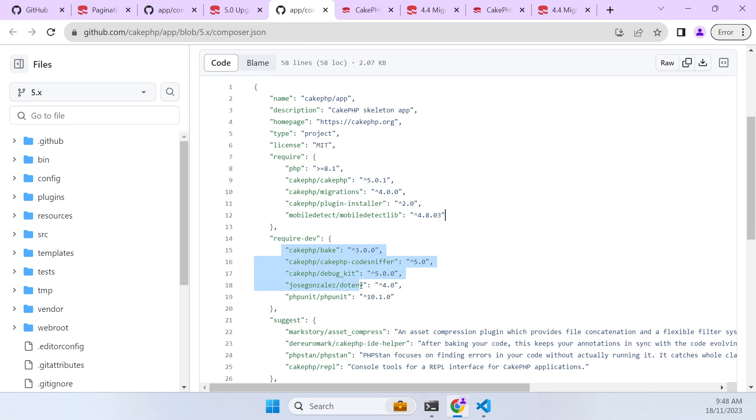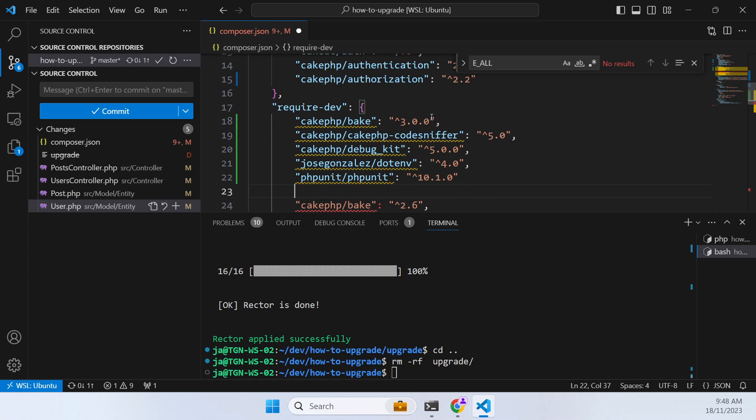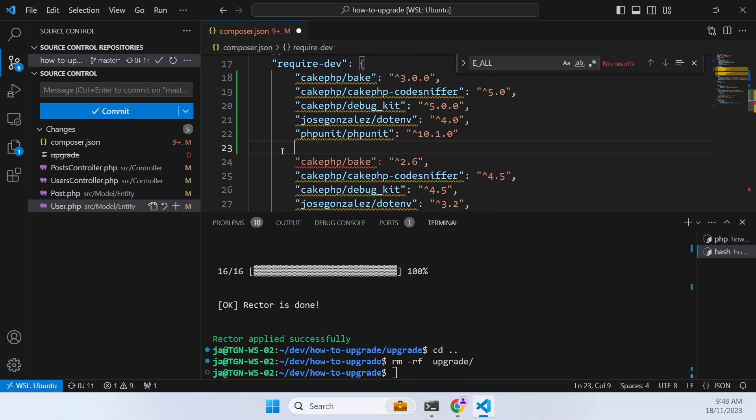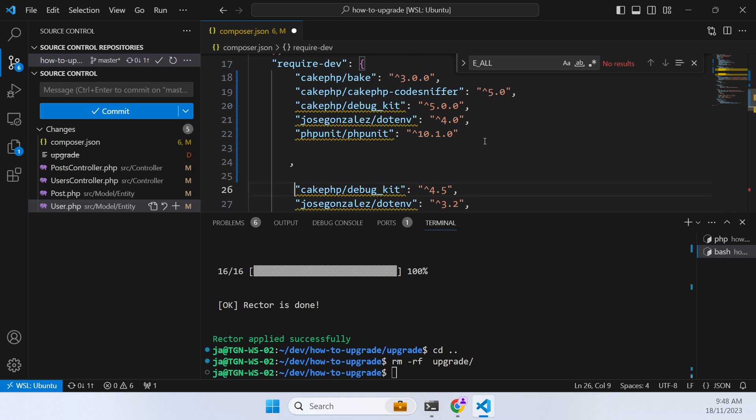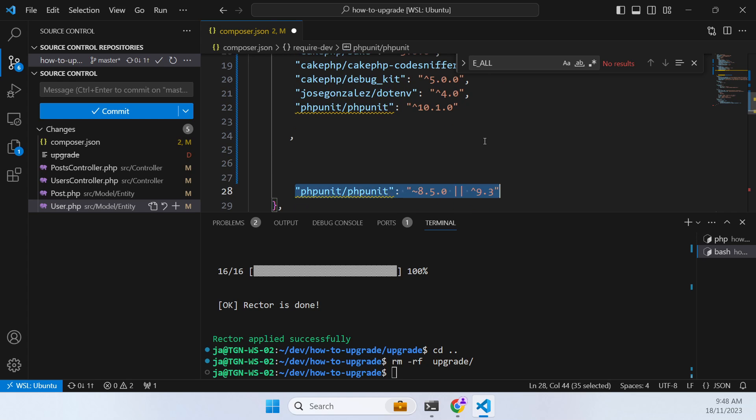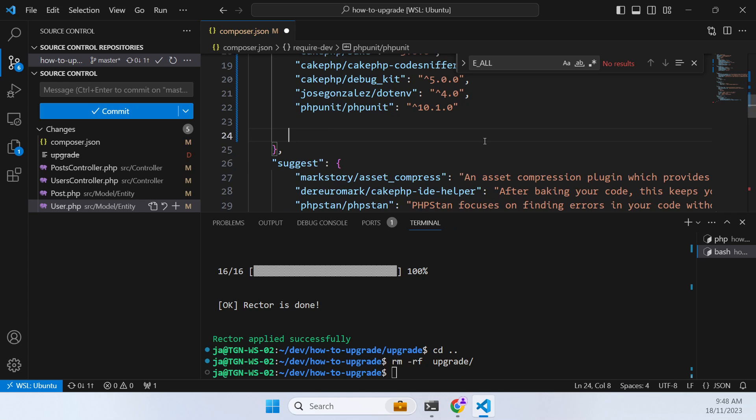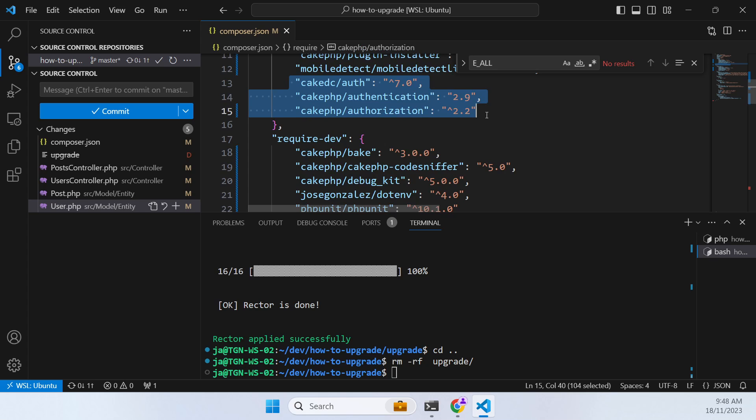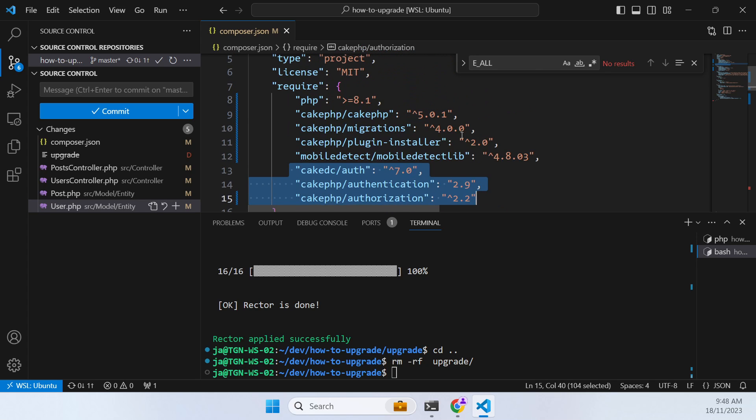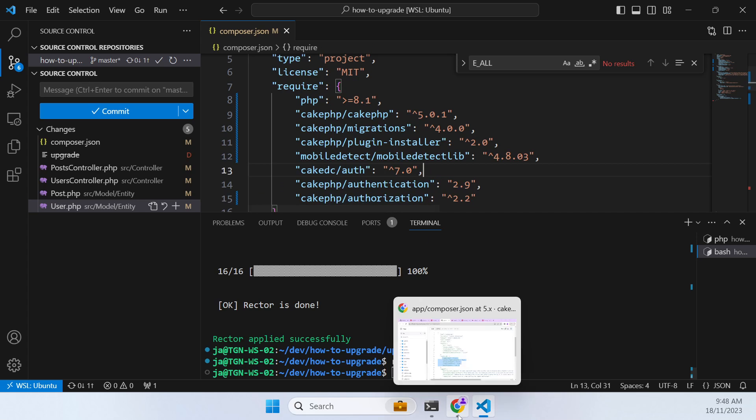So once that's done, that's our require section. Now we do the same with our required dev section. And so if there's anything that's not duplicated, don't just delete it. So code sniffers and C. And we now have that. Now we've still got these sections here that need to be fixed as well because they aren't part of the default skeleton.